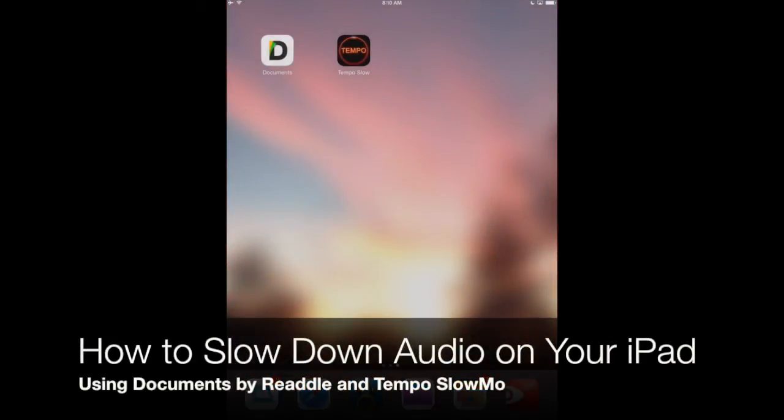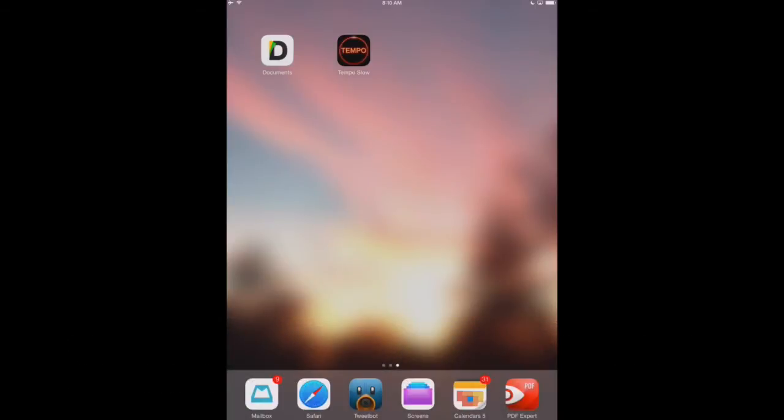Today we're taking a look at how to slow down audio on the iPad. Say you're learning a new language and you're trying to mimic a speaker that you have in an audio file, an MP3 file, and you want to slow down the speed of their voice. There's not too many apps that do this on the iPad.